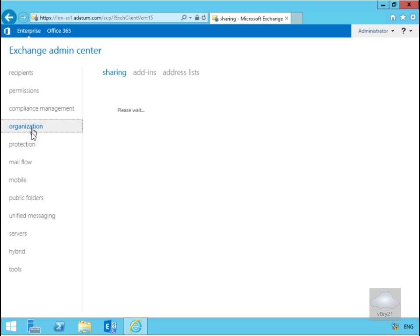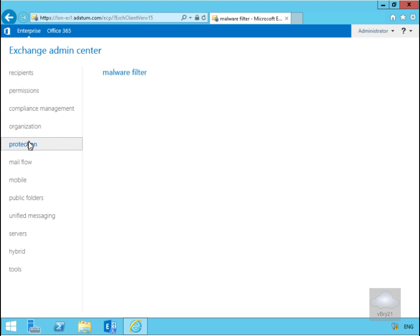That then takes us onto the Protection node. Within the protection node we've got built-in anti-malware functionality that we can manage from the protection center, and if we do choose to implement Exchange anti-malware protection we're on third party software.